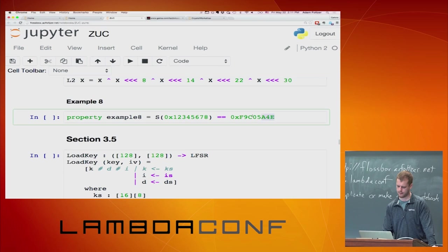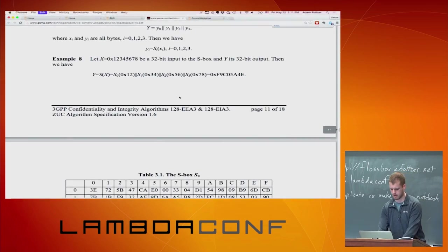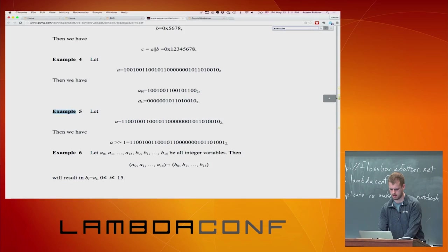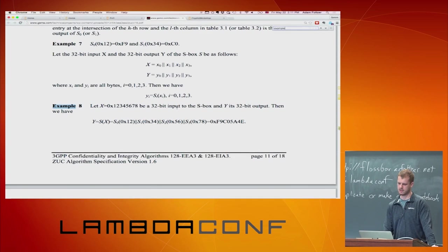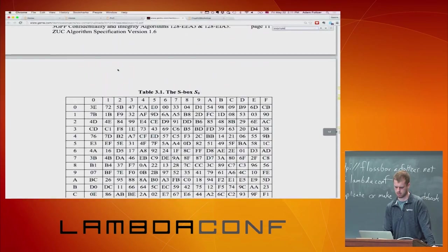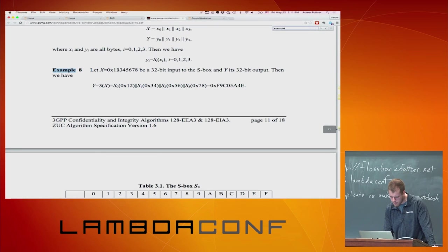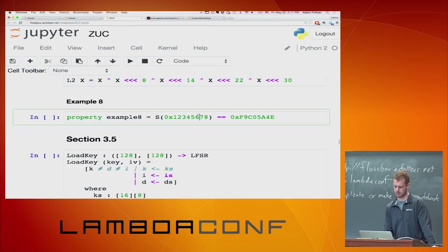As you're going through one of these specifications, it'll occasionally have examples. So here is an example input to this function, and we can basically just copy and paste this into the executable Cryptol code and make sure that it evaluates to true.